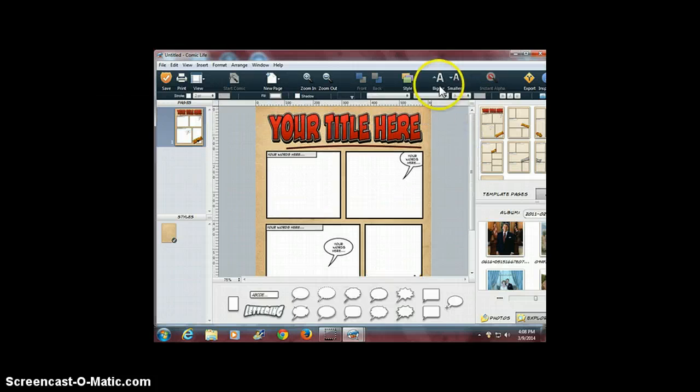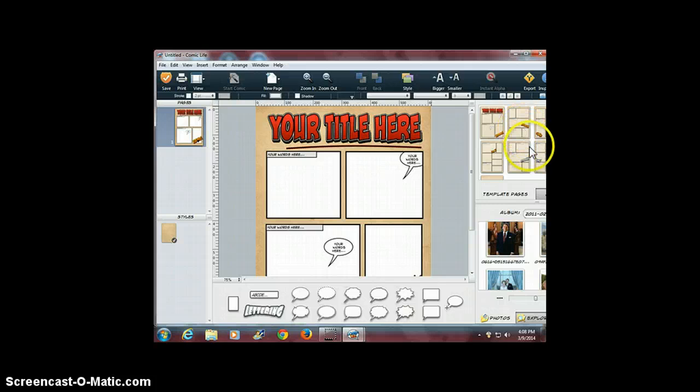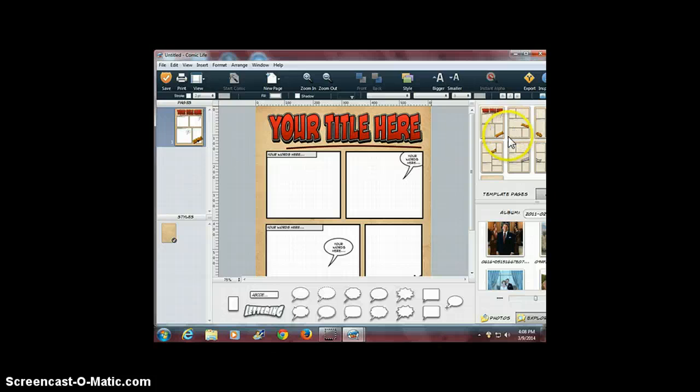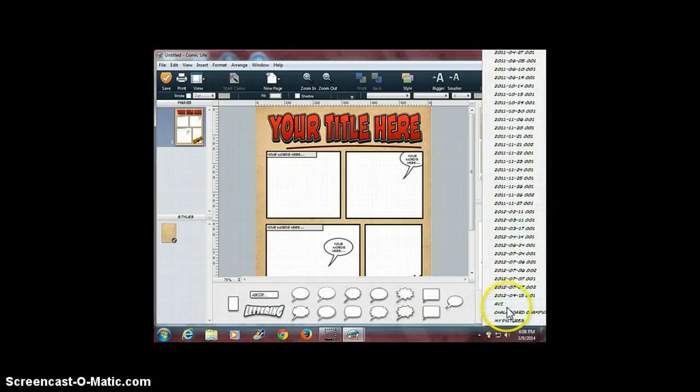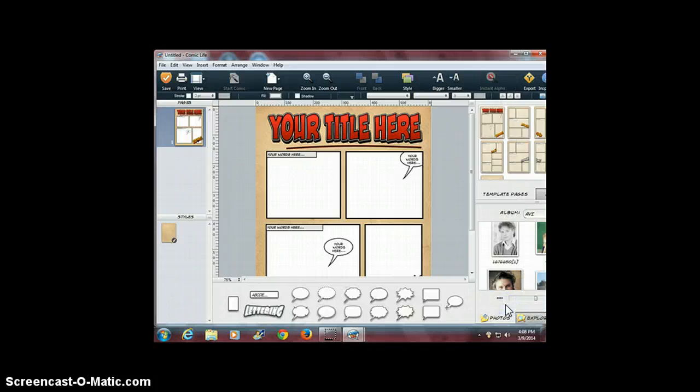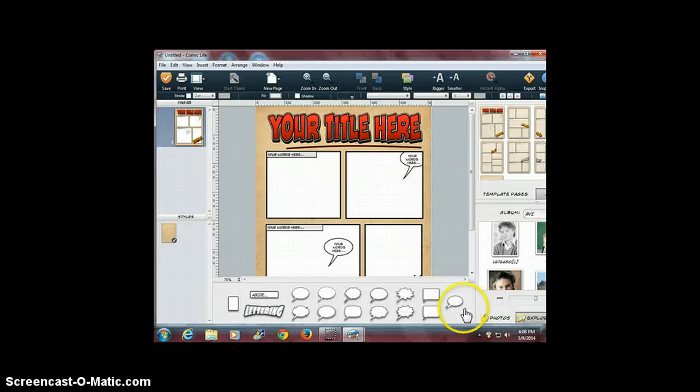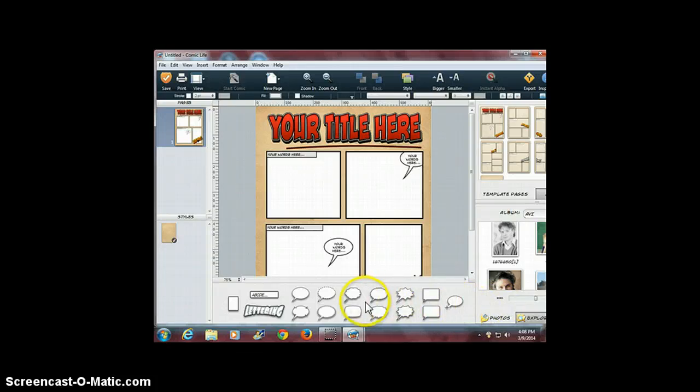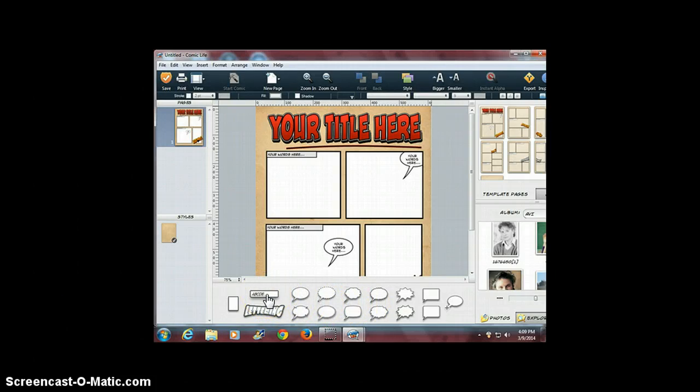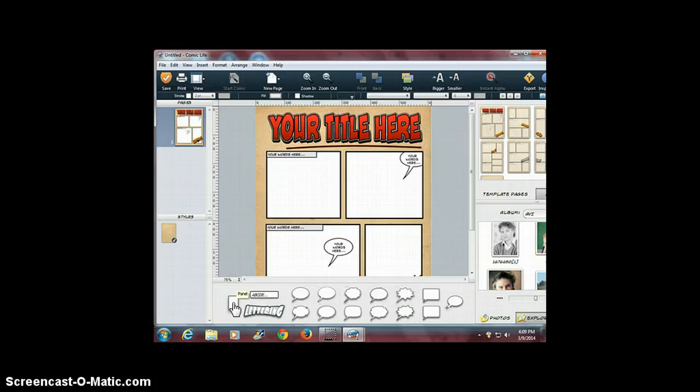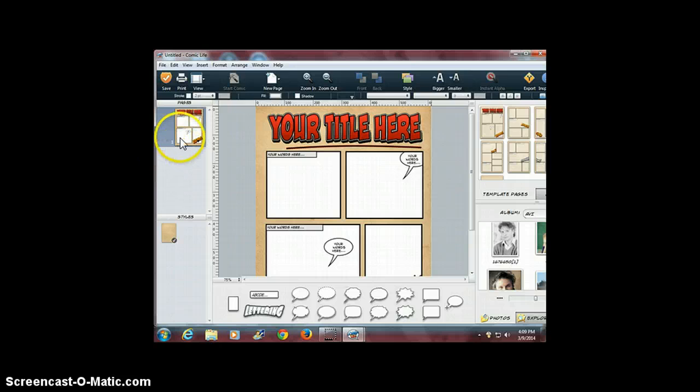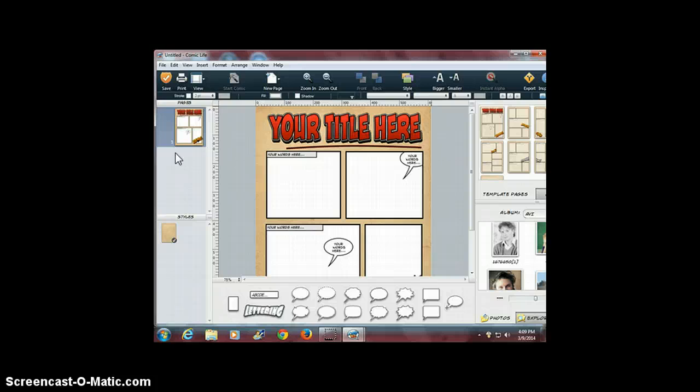Over here you can make your text bigger and smaller. In the upper right corner, you'll see page templates you can choose from. In the right bottom corner, you'll see your albums—I'm going to focus on the album with the pictures I want to use for this demonstration. Across the bottom, you'll see a variety of dialogue bubbles. This tool allows you to add text boxes to your pages, and this one allows you to add additional panels. In the upper left corner, you'll see a window pane that lets you see the pages you're working on.